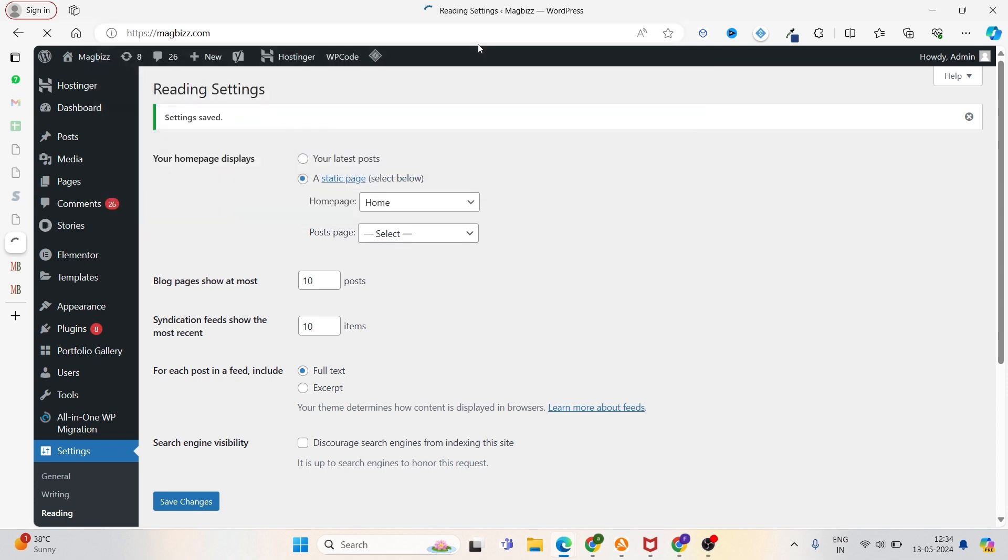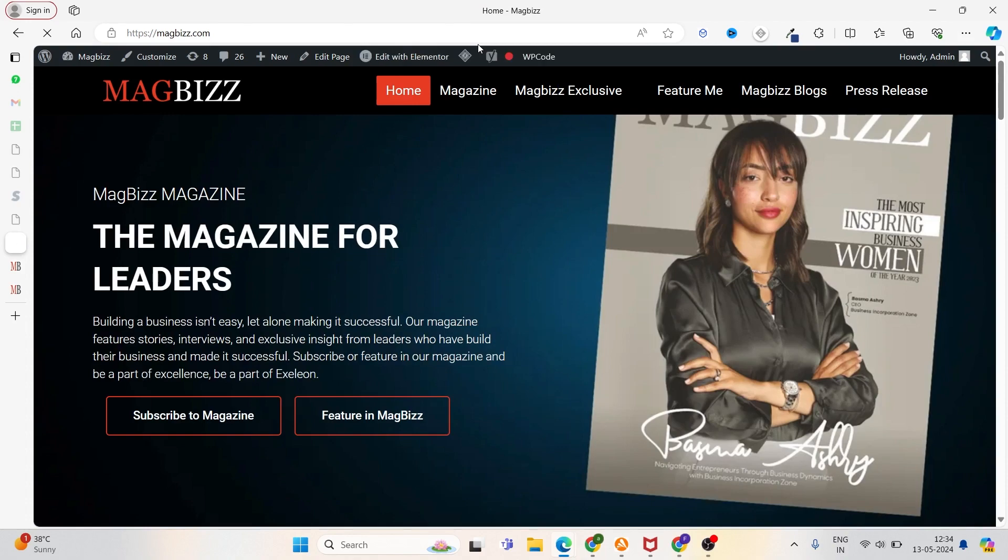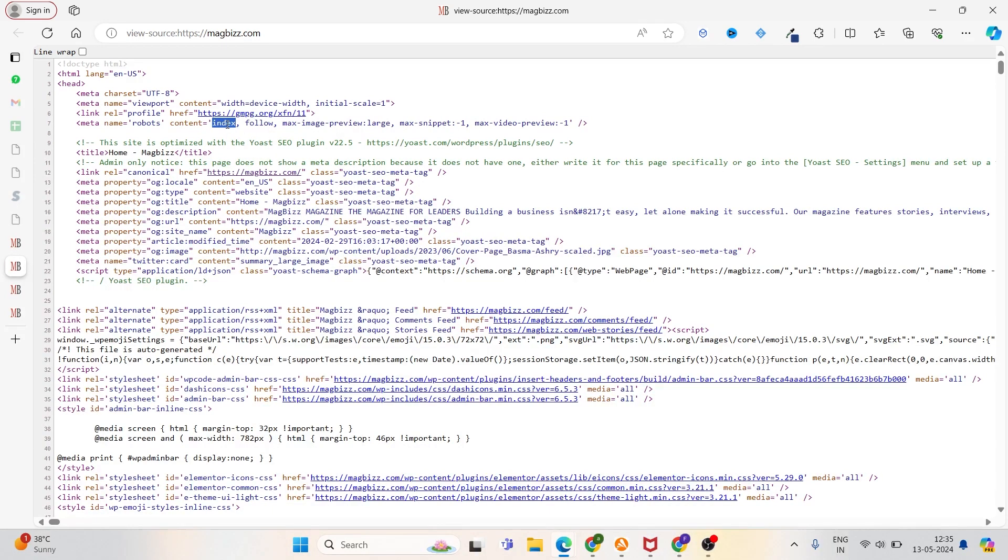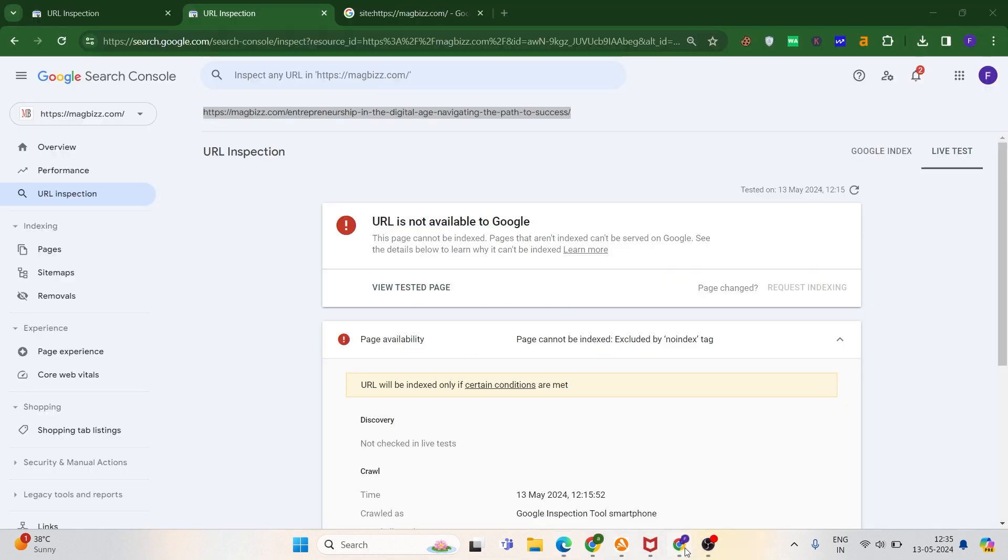Now let's check it. Let's check its source code—Ctrl+U. Now, I hope you can see that indexing is allowed here. Now you can go and ask Google to crawl your site again.